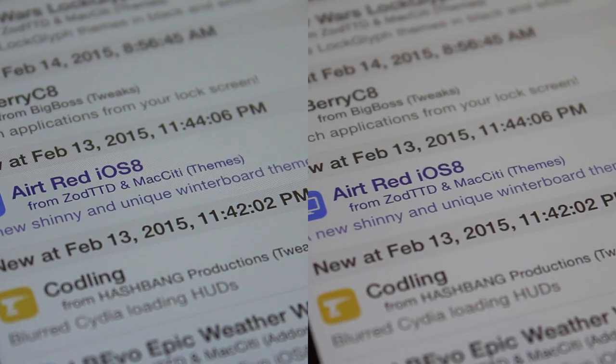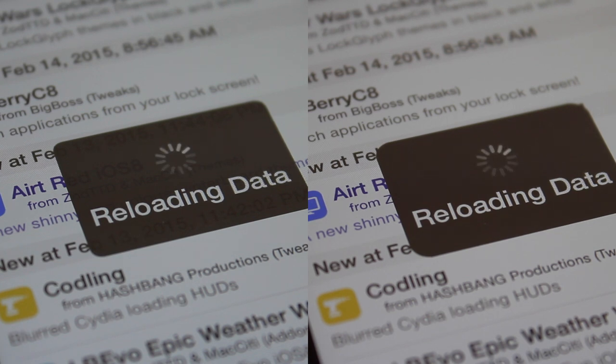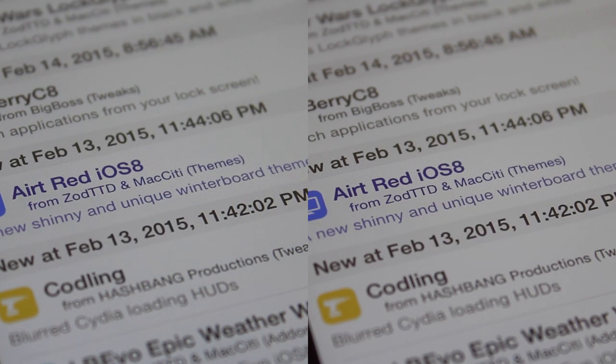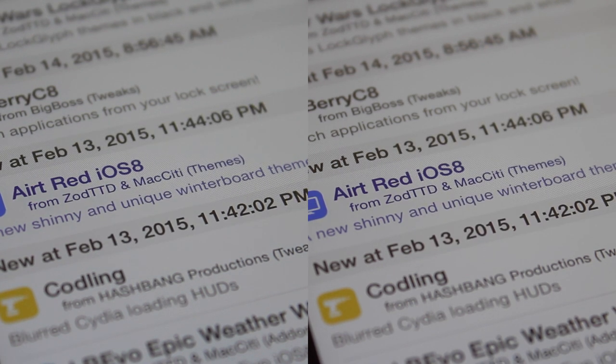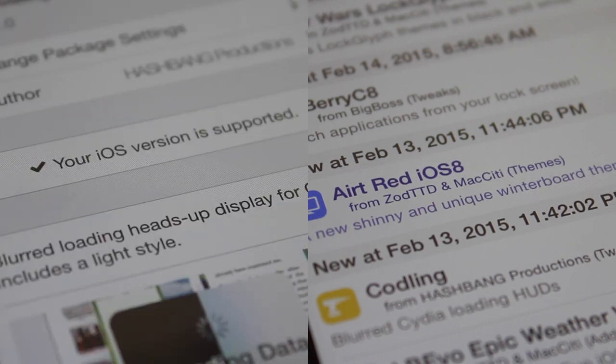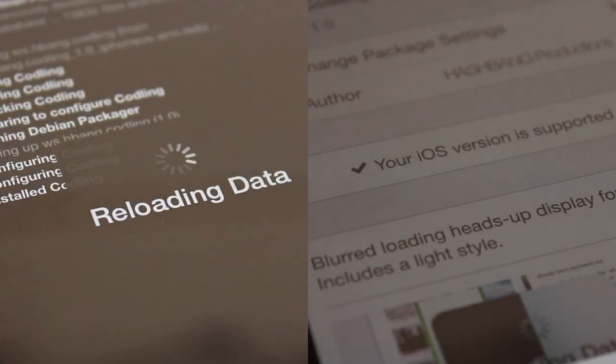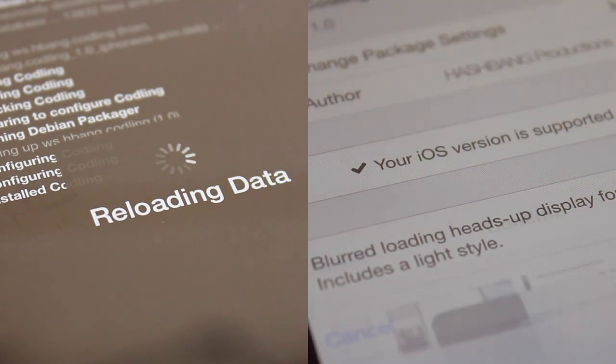Here's what it looks like on the left of your screen without the tweak installed. It's that flat skeuomorphic looking reloading data box that you've probably seen since Cydia version 1.0 or at least since iOS 6. It doesn't look that nice.